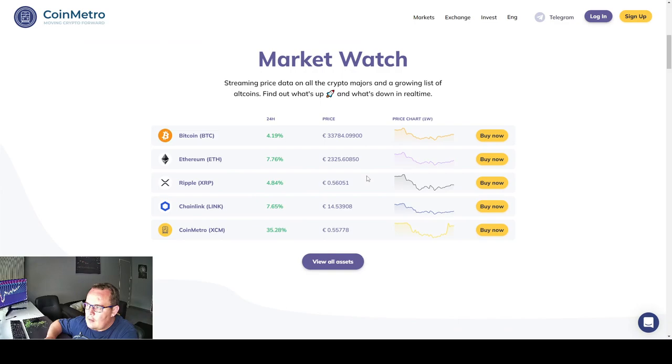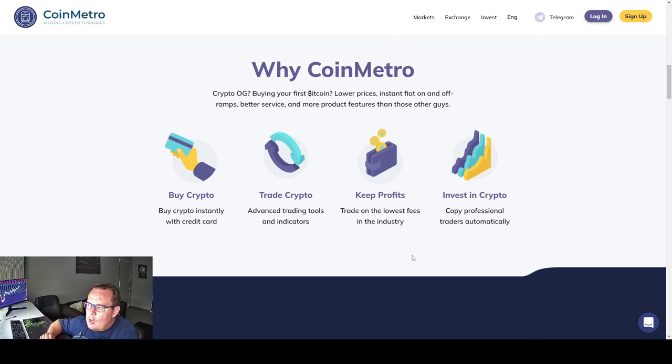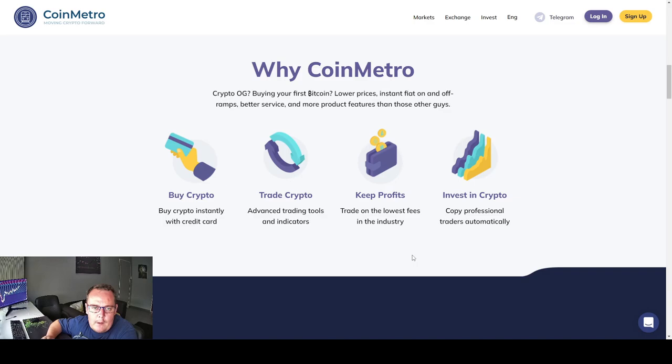Market Watch, streaming price data on all the crypto majors and a growing list of altcoins. Find out what's up and what's down in real time. Why Coin Metro? Crypto OG, buying your first Bitcoin, lower prices, instant fiat on and off ramps, better service and more product features than those other guys. Buy crypto instantly with credit card, advanced trading tools and indicators, trade on the lowest fees in the industry, copy professional traders automatically.